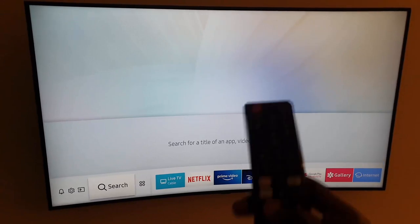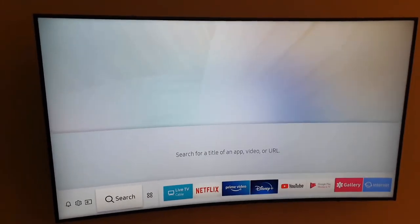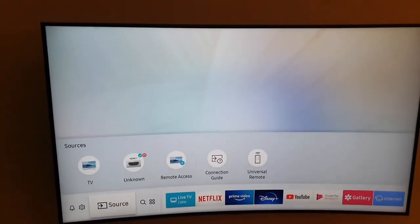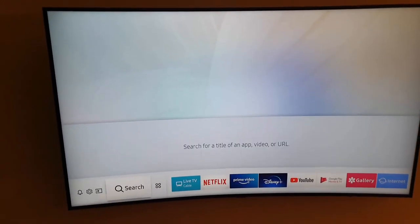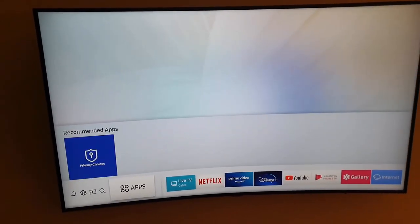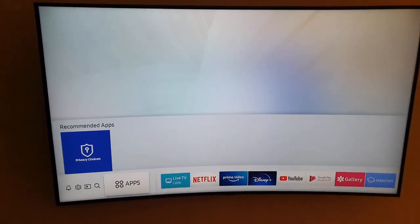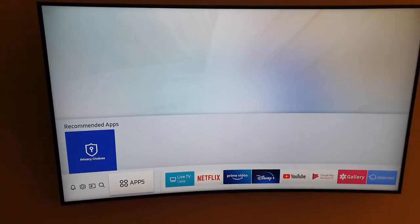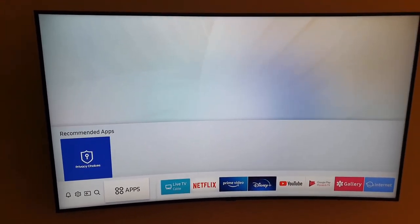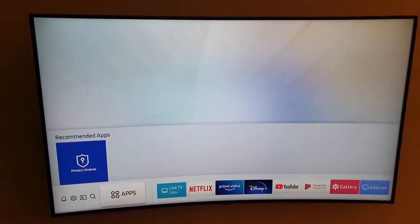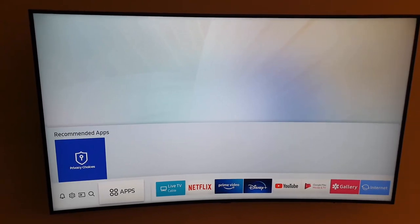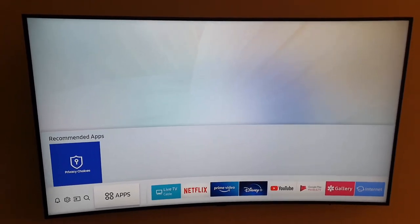So go ahead and get your remote. Once you do, go over and you should see a bunch of options here. Go over to the one that says apps to download apps on your smart TV. Go ahead and go to applications. Give it some time to load.